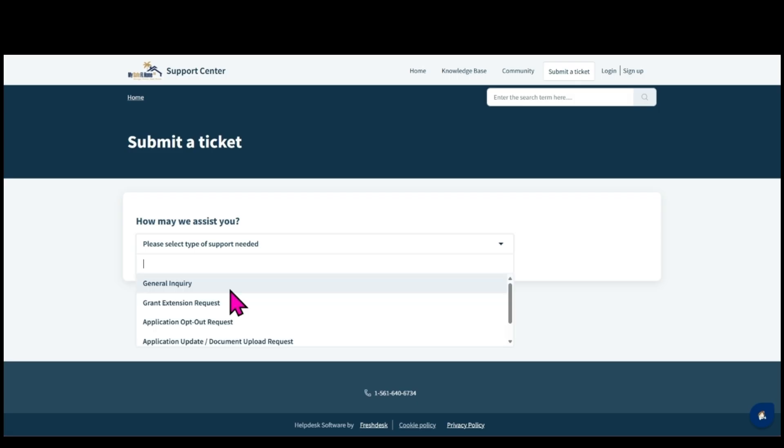Select the general inquiry form for your questions regarding program eligibility, program guidelines, case information, your application, and all other general questions.